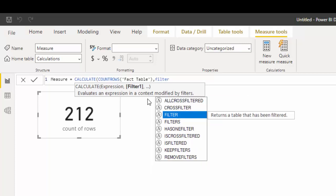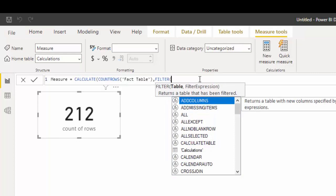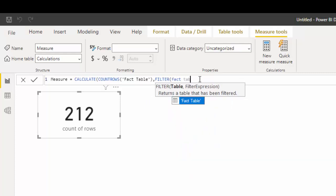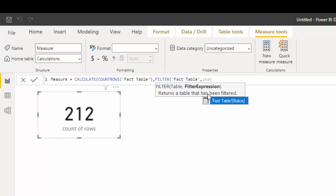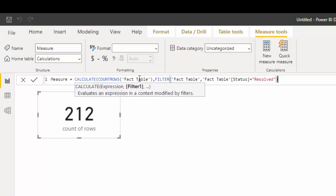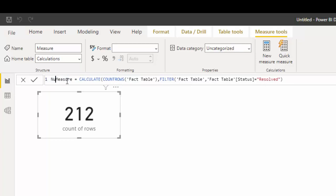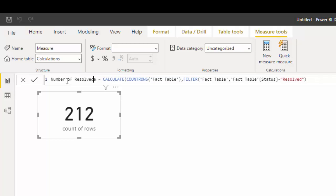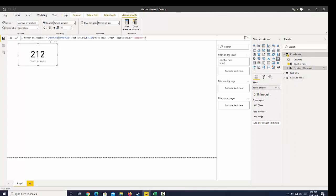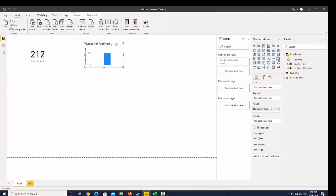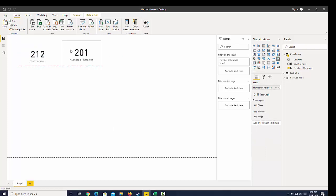I'm going to use FILTER and say give me the fact table but only where status equals 'Resolved', and we can call this 'number of resolved'. We should arrive at the same number of rows as in our resolved table. If I bring that in and turn it into a card, we should see 201 rows.